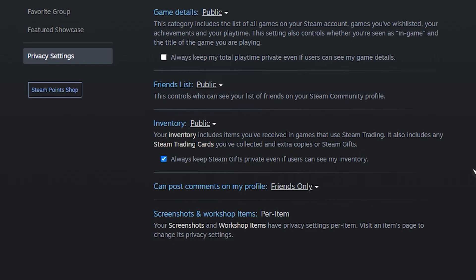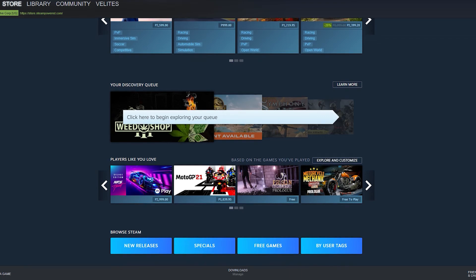Any changes you make to the privacy settings will be remembered automatically. After that, you must modify your Steam privacy settings.